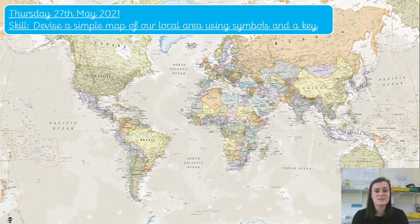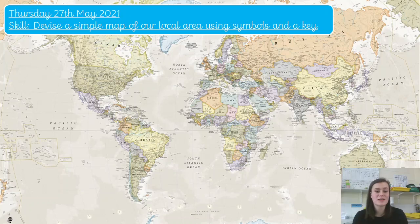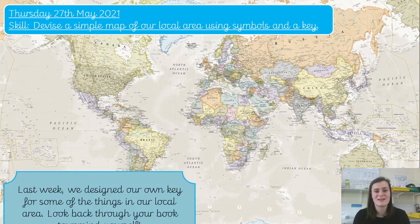Hi everyone, so this afternoon we're going to do some geography, again carrying on what we've been looking at this term, just to wrap everything up before the half term break.